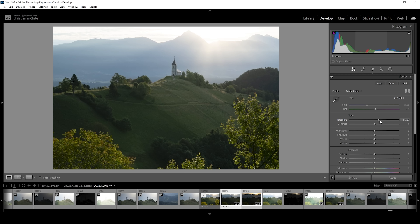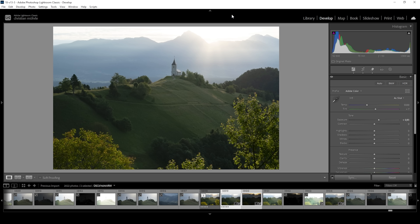Right around here looks much, much better for our subject. This obviously will blow out the sky, but in this case, having a little bit of overexposure is not that bad. I do want to dial it down a bit by bringing down the highlights, just so we can see the mountain tops a little more clearly. But otherwise, I think it's fine this way.